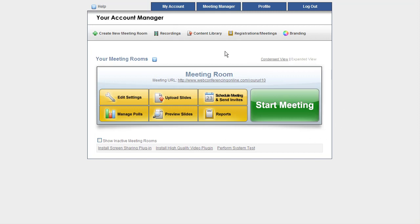The Content Library is located right up here at the top, and it's 100MB of space on our servers that you can host all of your various files that you want to show inside your meetings.